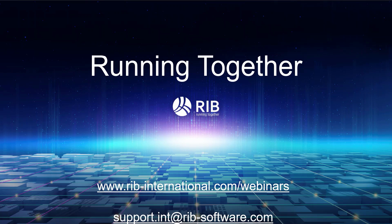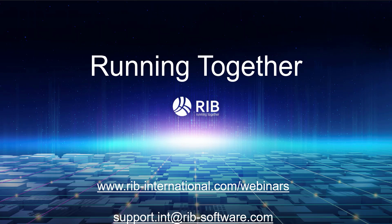And if you would like to watch other exciting webinars, you can visit our page at www.rib-international.com slash webinars. Or if you have any more questions and would like to get in touch, please feel free to contact our support at support.int at rib-software.com.